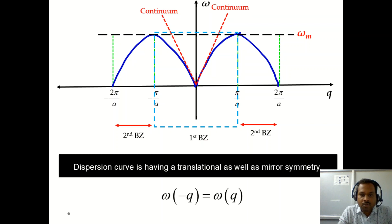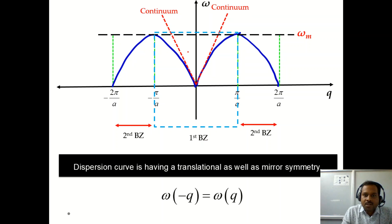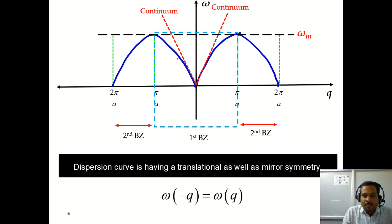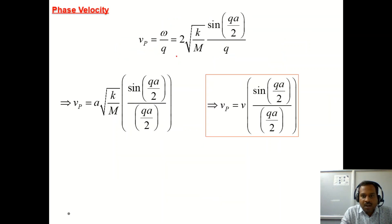Hello and welcome back to the course on introduction to solid state physics. In the last lecture we learned about the phonon dispersion relation for a one-dimensional monoatomic chain. This is how the dispersion curve looks like, and at very low frequency or very high wavelengths we can see the continuum model. This relation is translationally symmetric and has mirror symmetry. Using this, we obtained the phase velocity and group velocity of elastic waves traveling in the one-dimensional monoatomic solid.